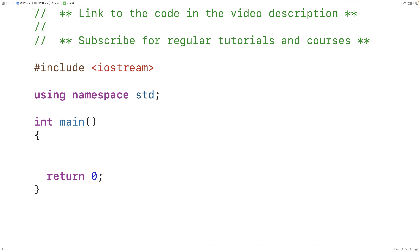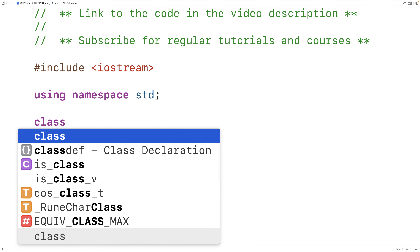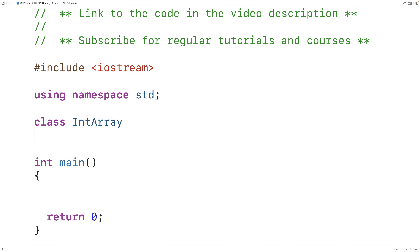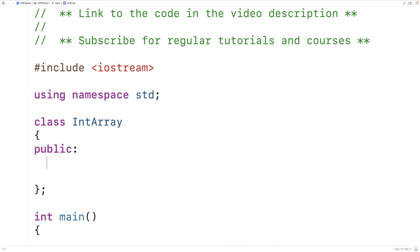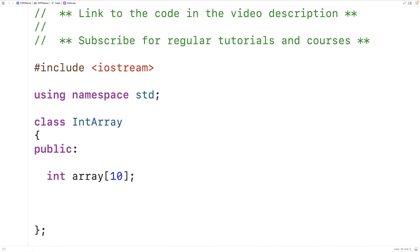For example, if we want to make a class to represent an array of integers and provide member functions for working with that array of integers, that's going to look very similar — basically identical — to a class that does the same with strings. So for example we could say here class int array, then we could have a public member variable int array 10. This int array class will allow us to make objects that represent arrays of integers of size 10.